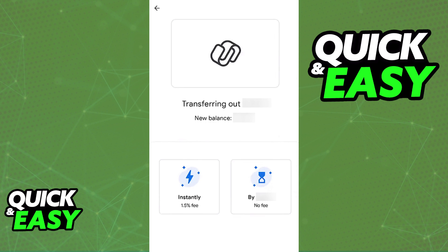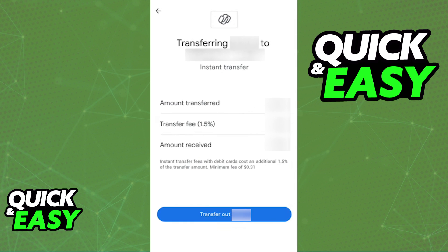Keep in mind that you will be able to select the specific amount that you want to transfer, but there might be a fee if you want to make an instant transfer. You will get a choice between transferring the money out instantly with a fee, or by a specific date without any fees.